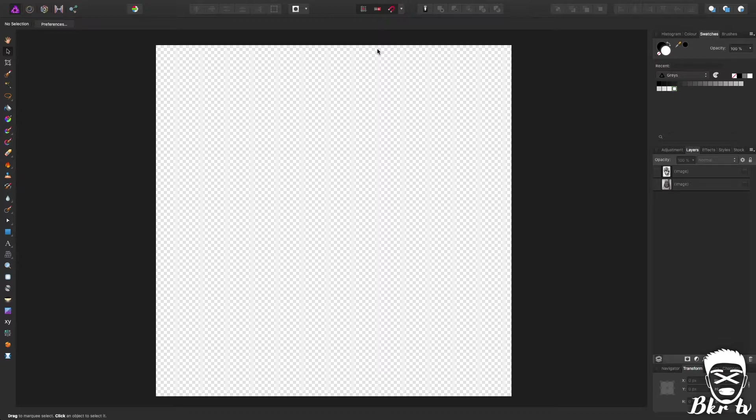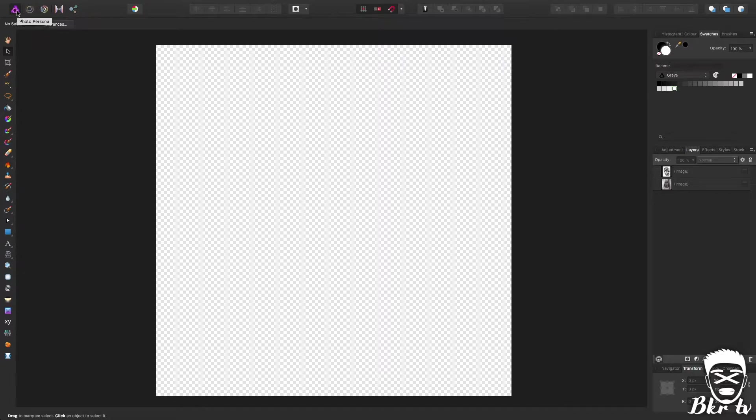Unlike my previous tutorials where I've used Affinity Designer, I'm going to be using Affinity Photo which is their other program. The difference between the two is Designer is a vector software, this works with pixels.